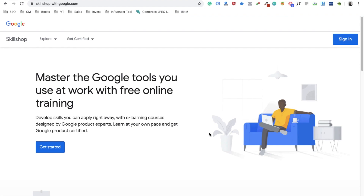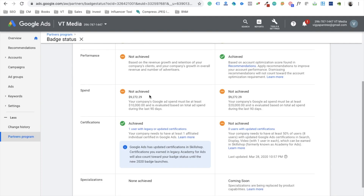You can earn these certifications by taking the exams in Skillshop. The exams are fairly easy — they are case-study based. A lot of people in the previous program quickly earned their badge by copying the exam question, pasting it into Google, and selecting the answer that appeared. That's how many people saved time — I was one of those guys a few years ago when I wanted to earn the Google Partner badge for an agency I worked at.